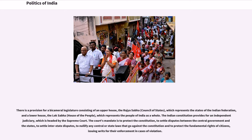The Indian Constitution provides for an independent judiciary, which is headed by the Supreme Court. The Court's mandate is to protect the Constitution, to settle disputes between the central government and the states, to settle interstate disputes, to nullify any central or state laws that go against the Constitution, and to protect the fundamental rights of citizens, issuing writs for their enforcement in cases of violation.